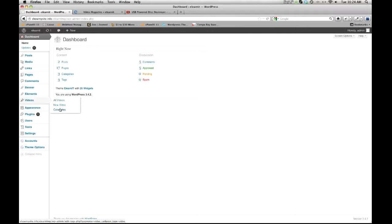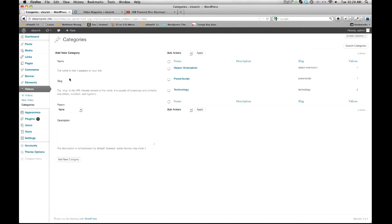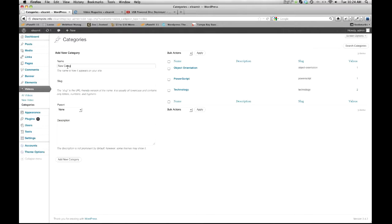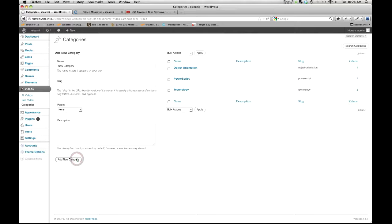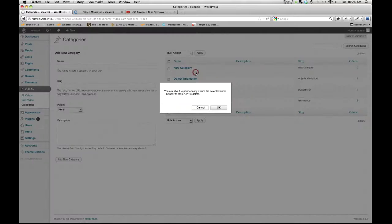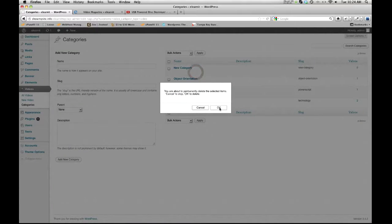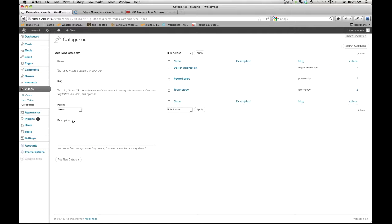You can just go to videos, categories, and create one. So right now I'm going to do new category. I don't need to fill out anything else. That's all I need to do. New category, add it. Now I can see here it is. That's it, pretty easy.